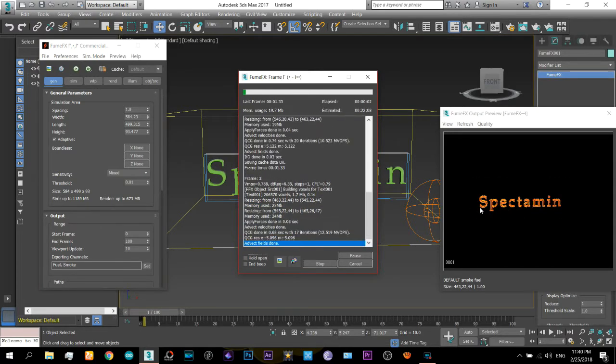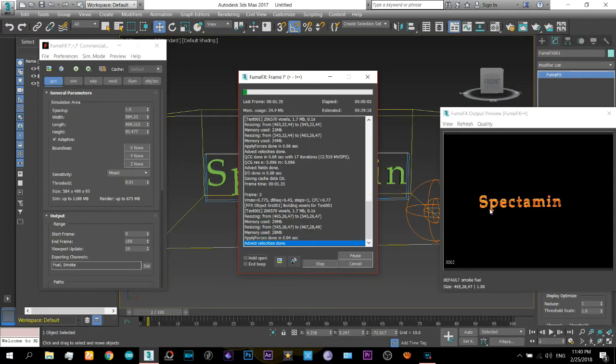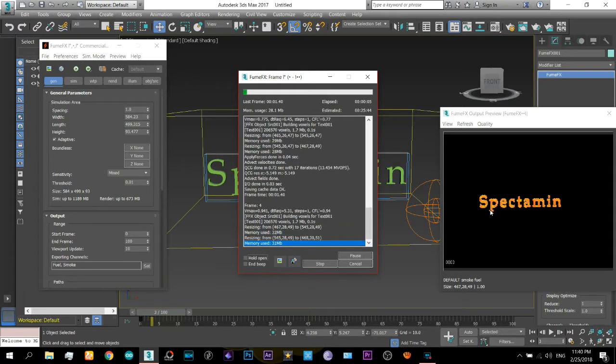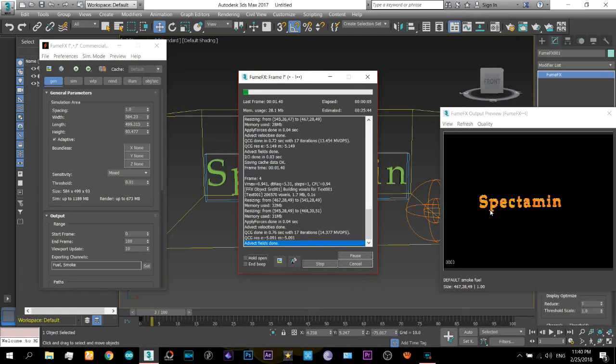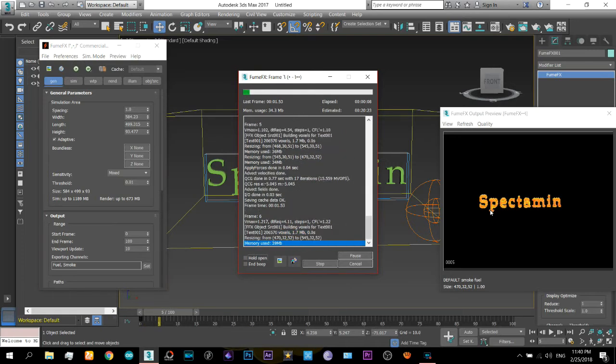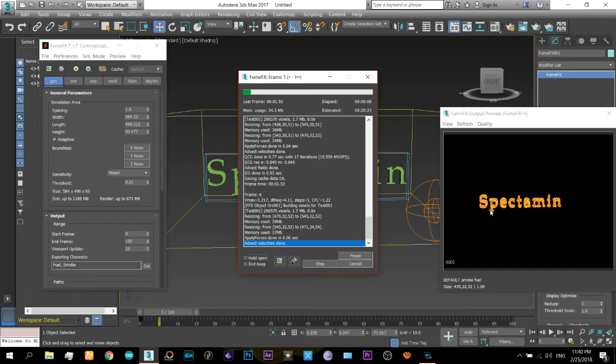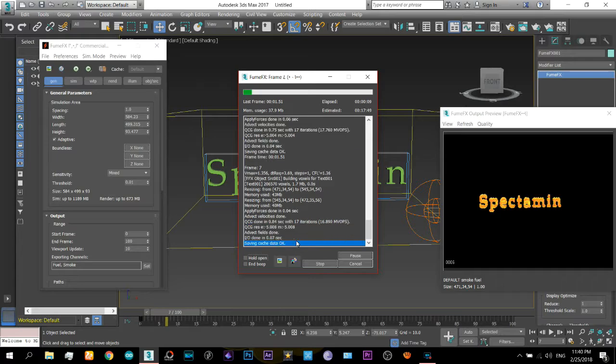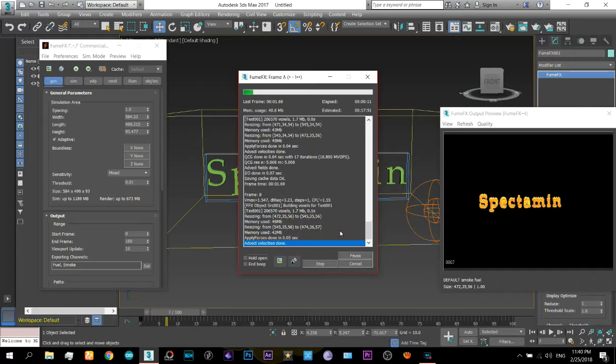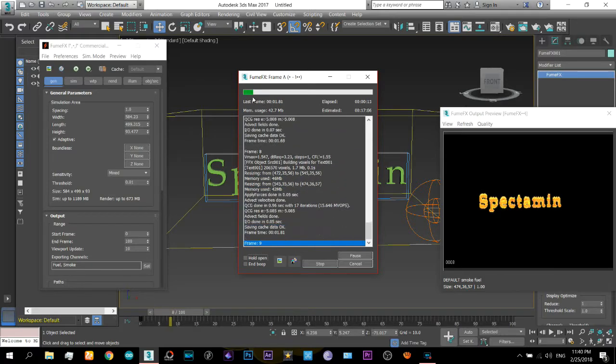Here as you can see, now it is looking much nicer. Now it will take some time.